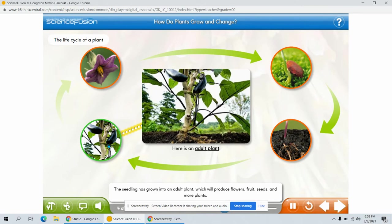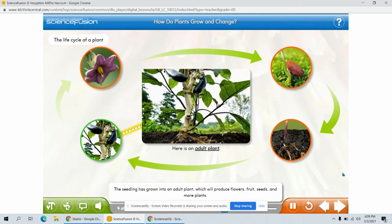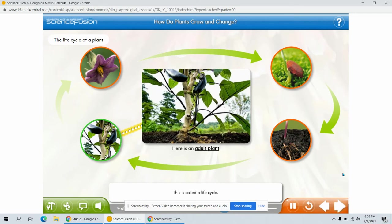The seedling has grown into an adult plant which will produce flowers, fruit, seeds, and more plants. This is called a life cycle.